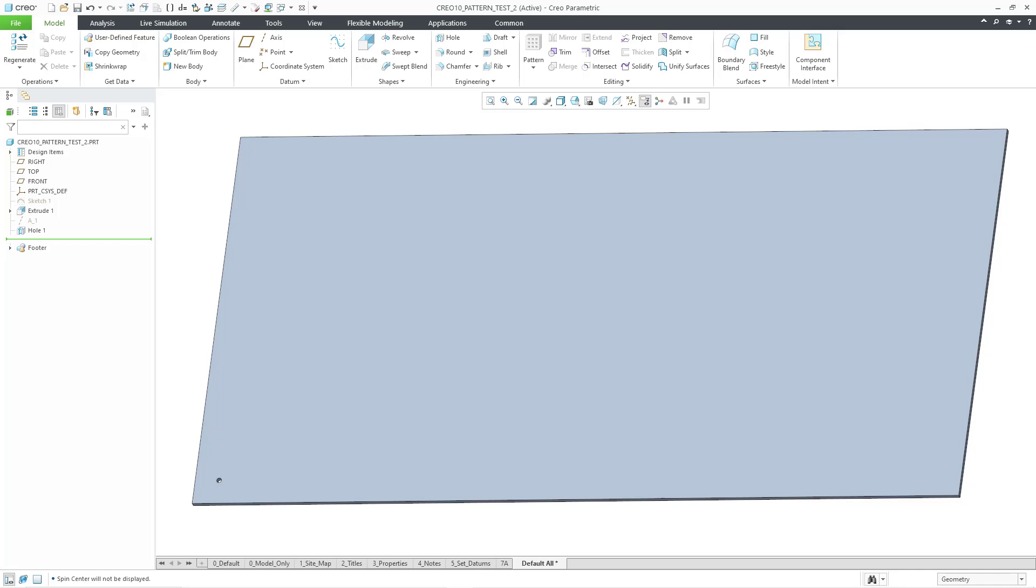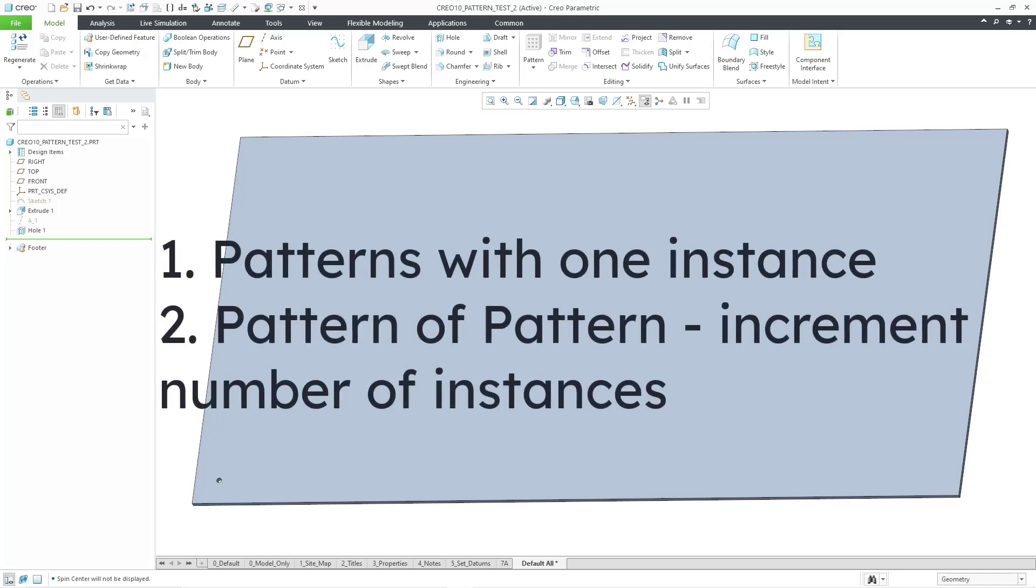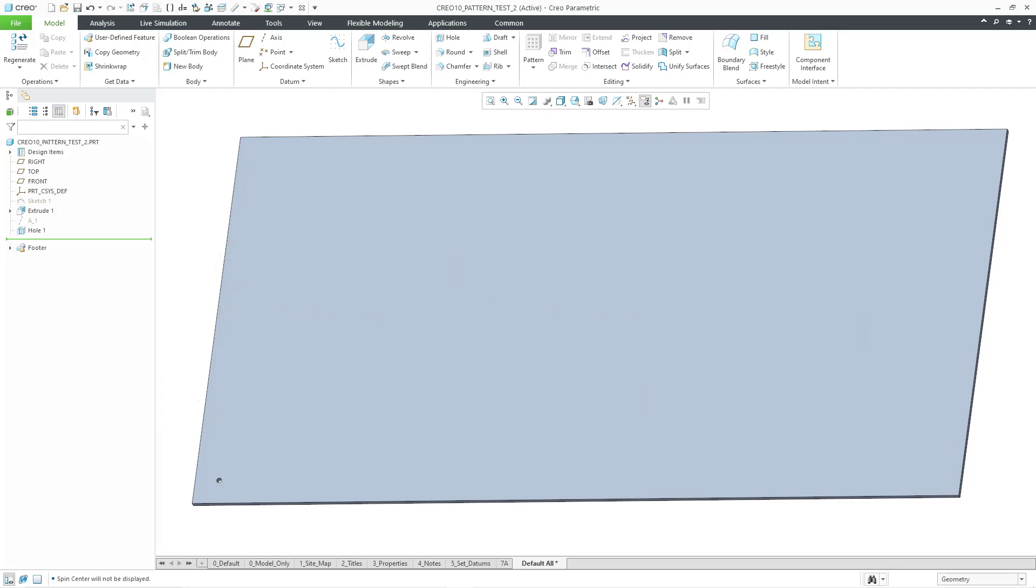Those two enhancements are that you can now create a pattern with only one instance, and when you create a pattern of a pattern, you can increment that number of instances dimensions. So let's take a look at that.